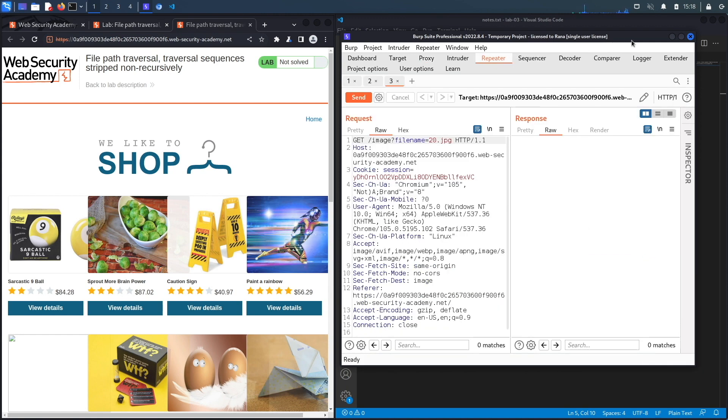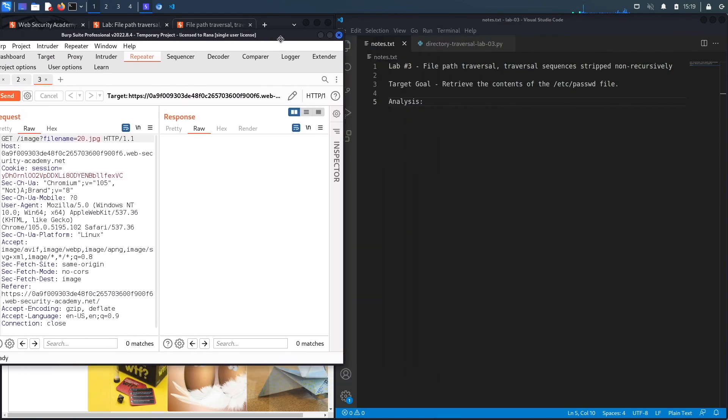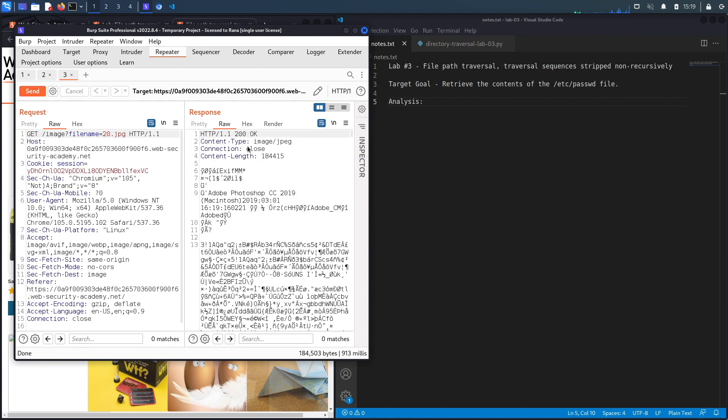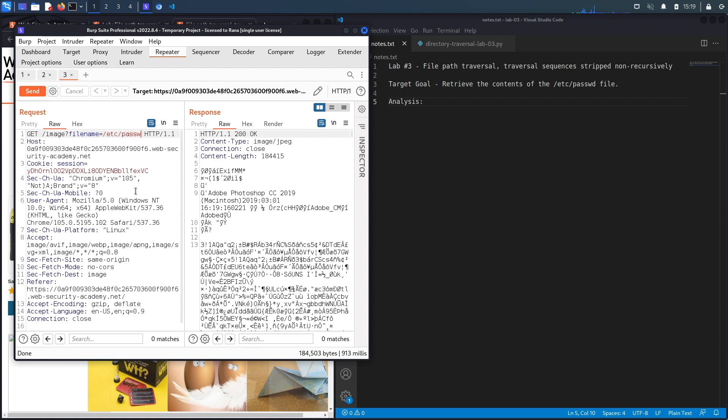Let's try and test it in repeater. If we hit send on the original request, you can see that it's a 200 OK message and it retrieves the content of the JPEG image. Now let's see if this is vulnerable to path traversal. The first thing I'm going to do is see if it accepts an absolute path, so /etc/passwd.